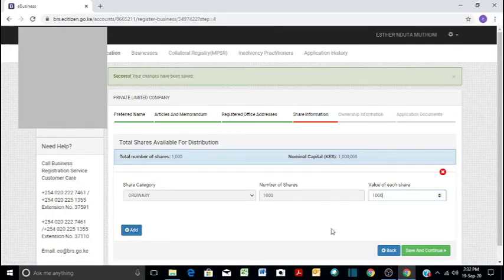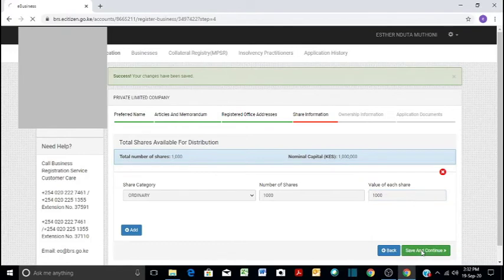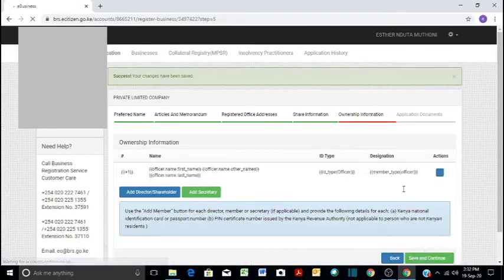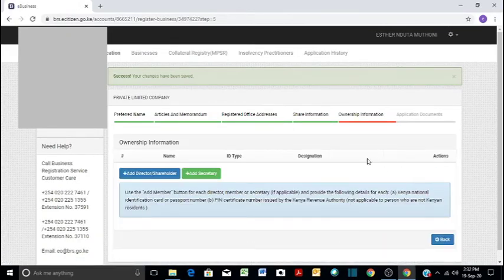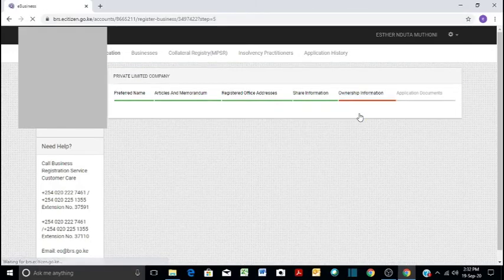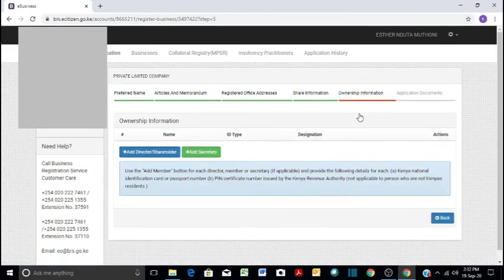So you can as well add other shares here. But in our case, we are good to go. And then now we save and continue. Ownership is who owns the company. So who are the directors, who is the secretary, and all those details.